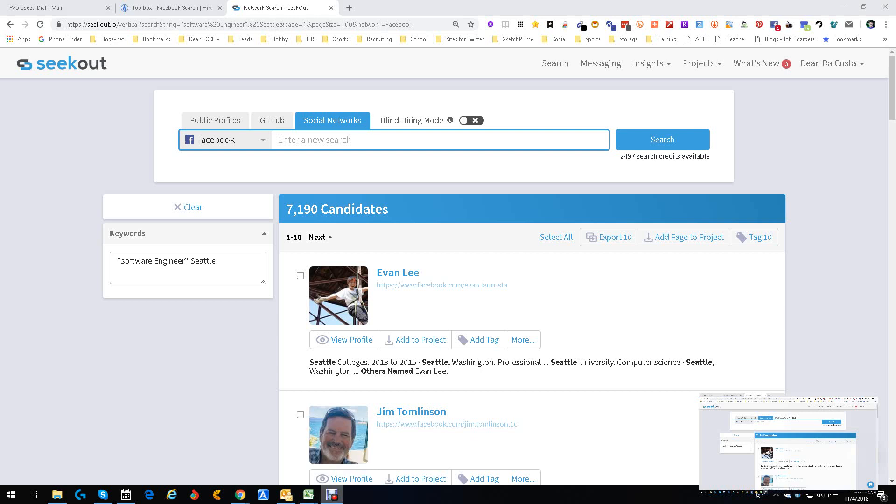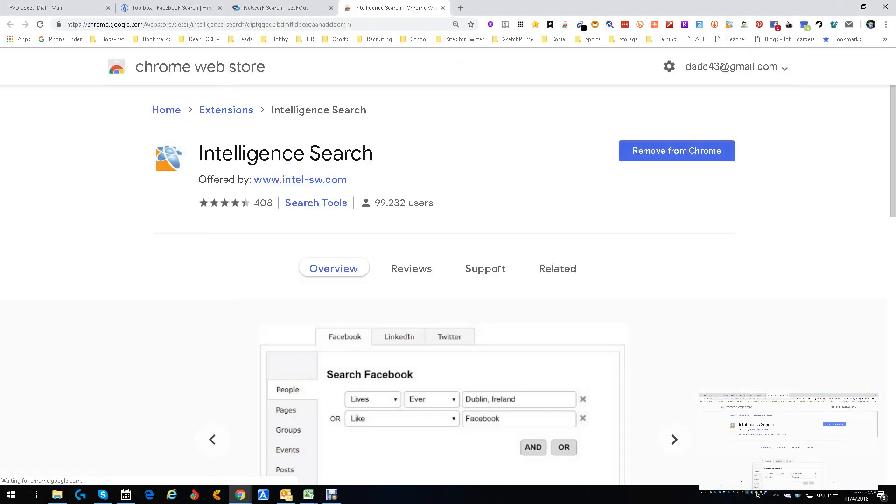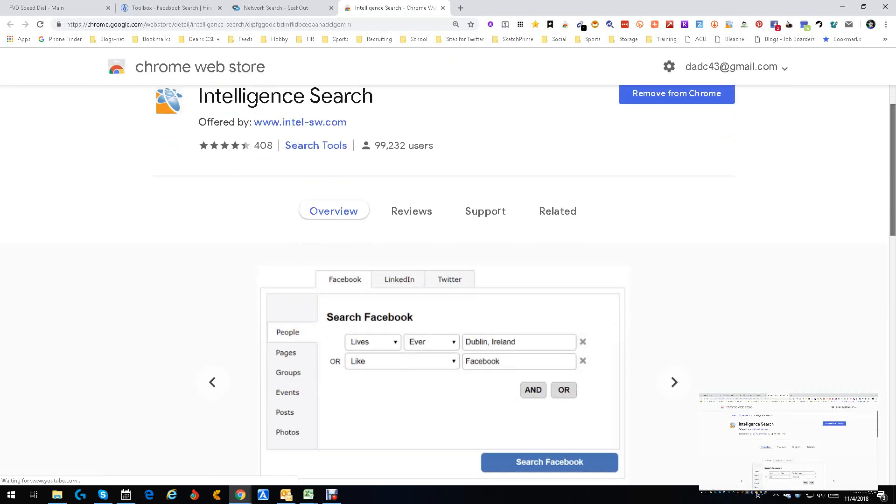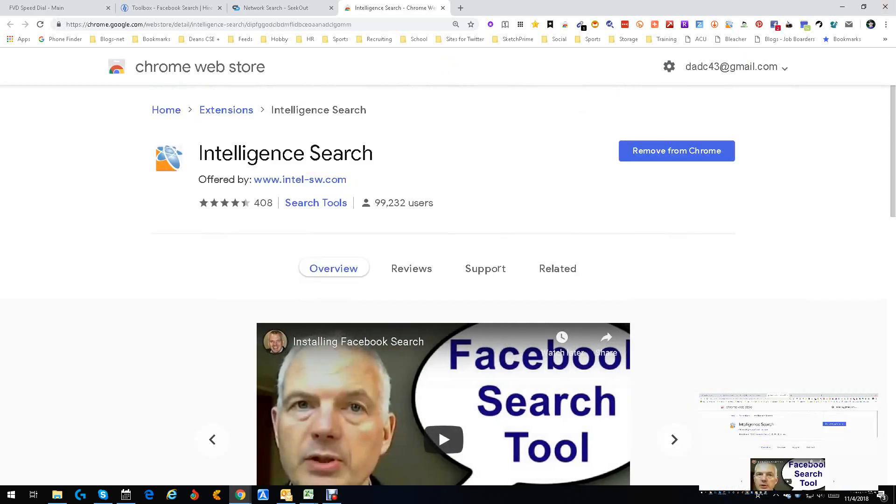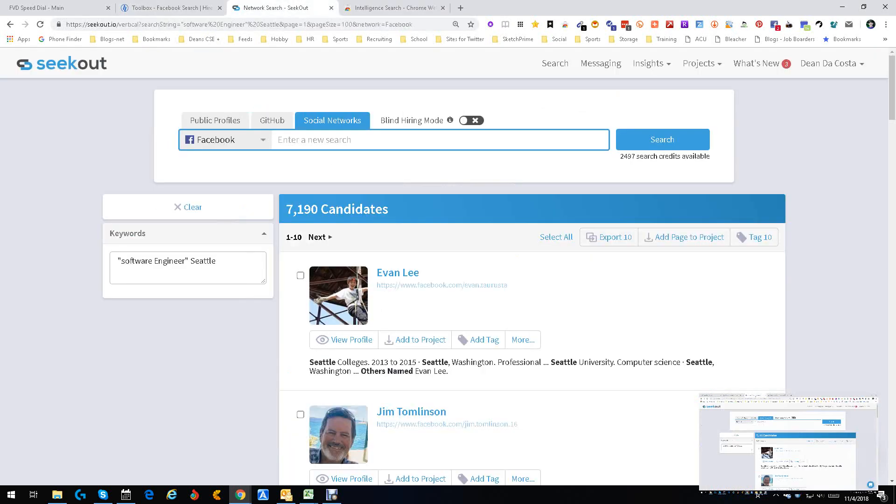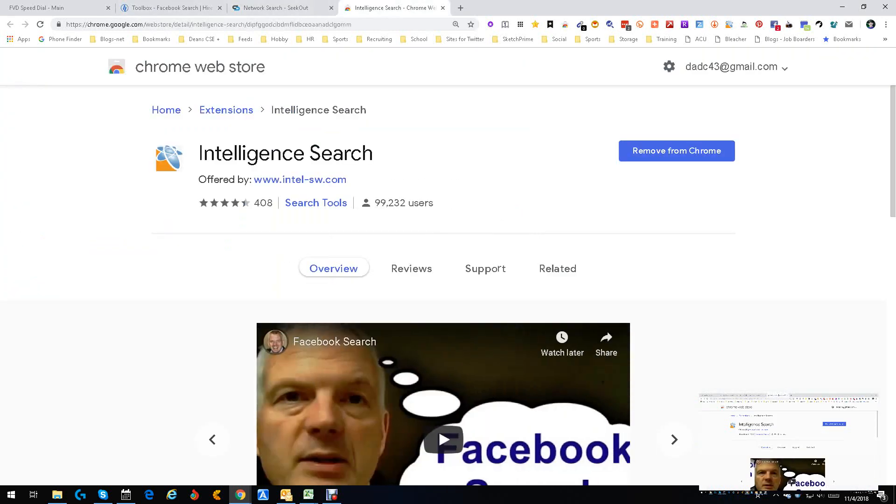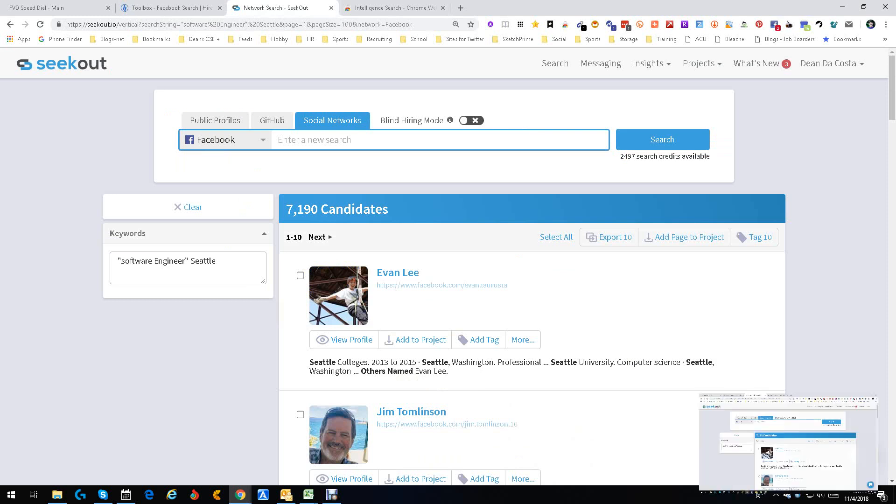So this is the whole combining tools thing that I keep talking about. And this is the way it works. But now you have two legit, three legit ways of actually searching in Facebook using different tools. Using this tool, which is Intelligent Search, which is a Chrome extension. It sits right here. It was done by Shane McCosta. I believe it's McCosta. But Shane, out of Europe, right there. This guy right here. Then you have HireTool's method. And then you have SeekOut's method. And they're all cool.